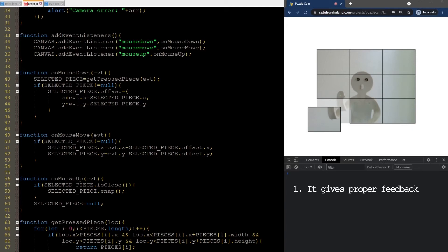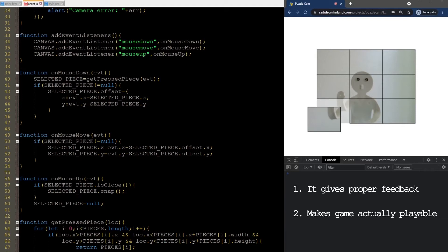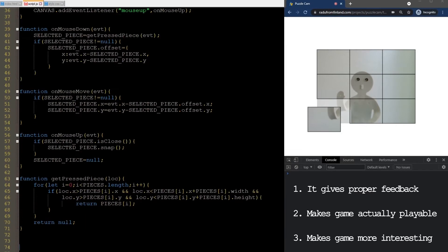When a player lets go of the piece, if it jumps into place, it means that the move was correct. And the player can move on to the next one. The second reason is that later, we will need to evaluate if the pieces are in the correct position or not. And it's very unlikely that the player will be able to drop all pieces in a pixel-perfect way. So, this snapping will help with that as well. Final reason is that I think it makes the game more interesting and fun to play.